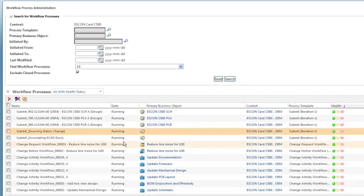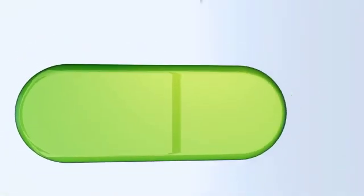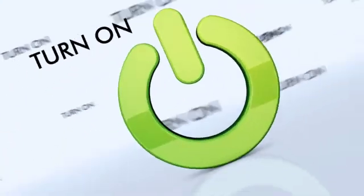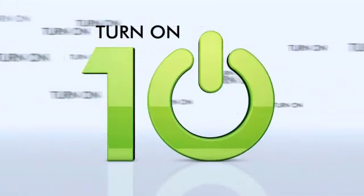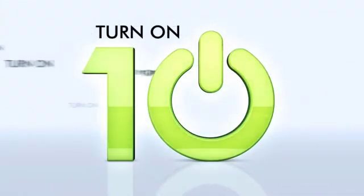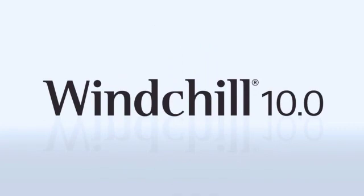These are just some of the great new system administration capabilities in WinShield 10.